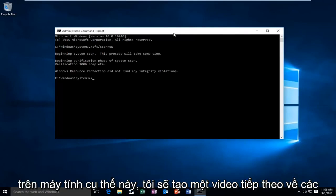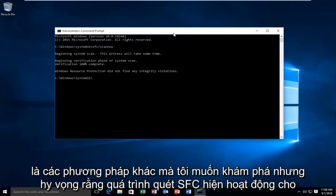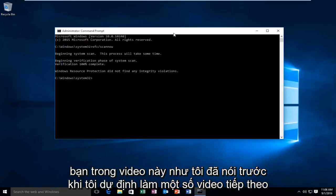I will make a follow-up video regarding other solutions. However, I did want to make this one video regarding this one tip. There are other methods that I want to explore, but hopefully the SFC scan now works for you in this video.